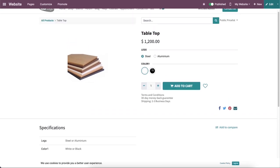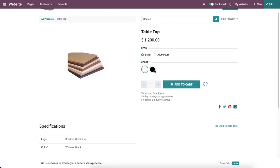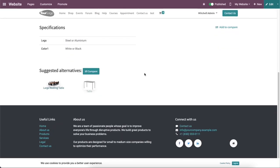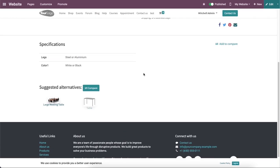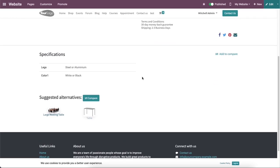The attributes and variants of the product that we mentioned in the backend can be seen here in this website page. And when you scroll down, we will get the list of alternative products that we configured in the backend.